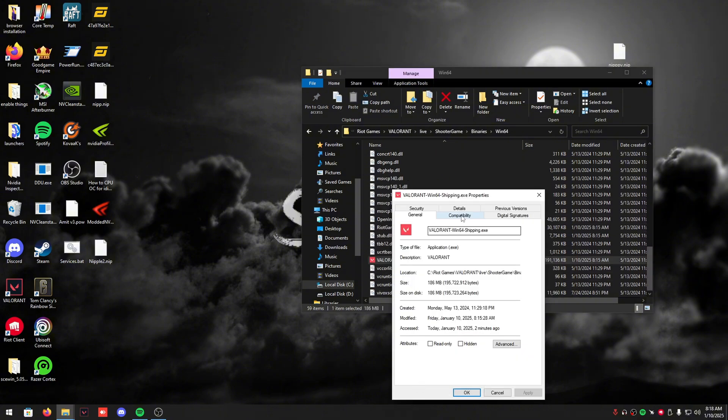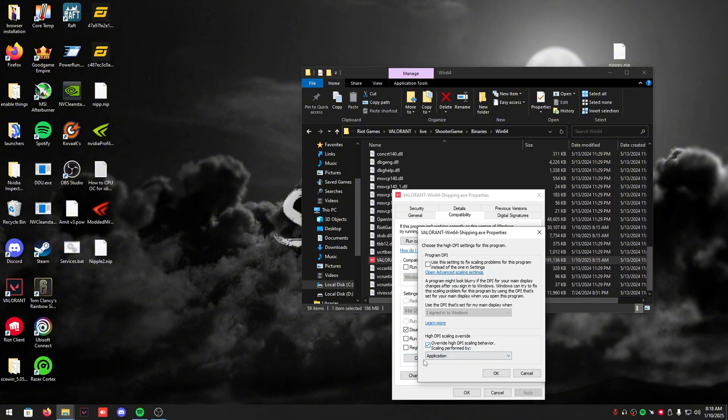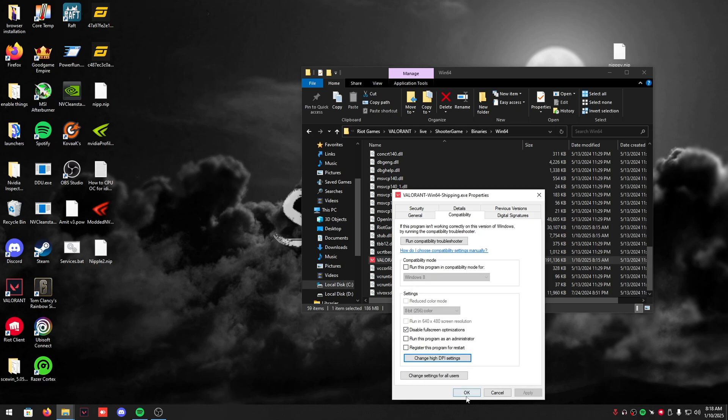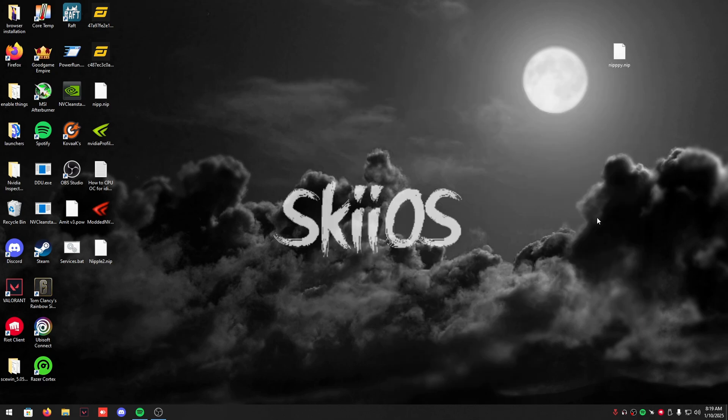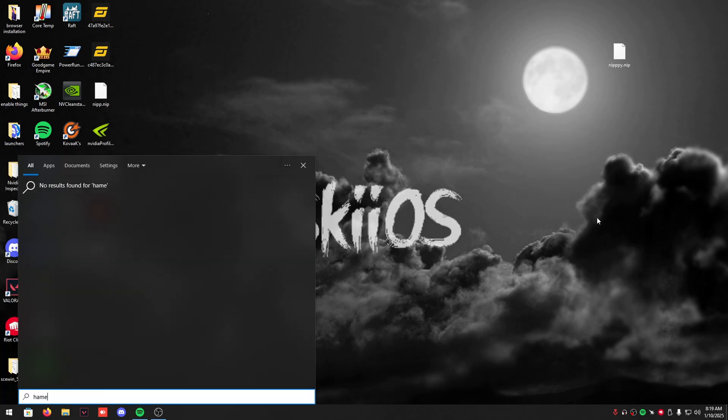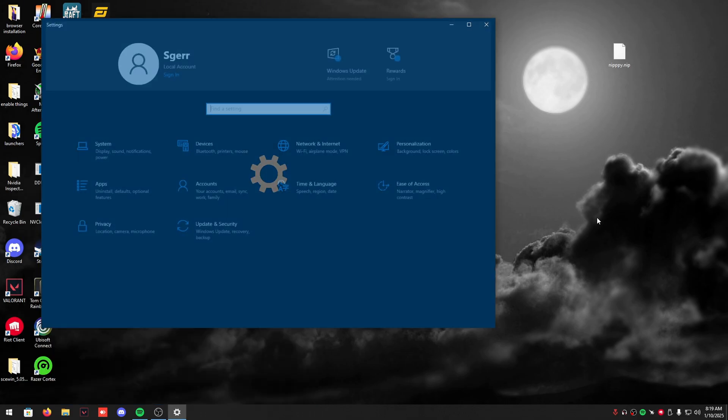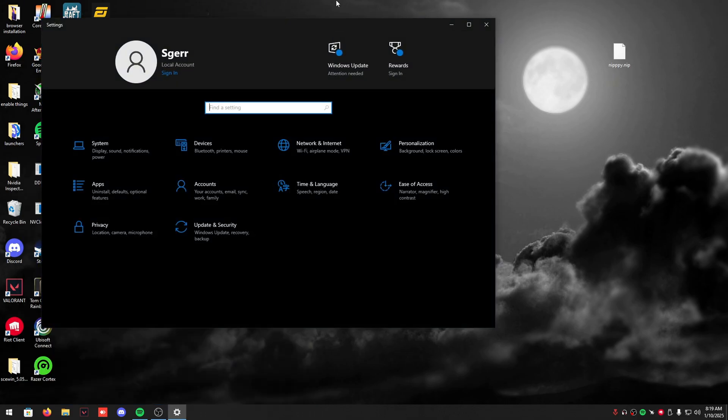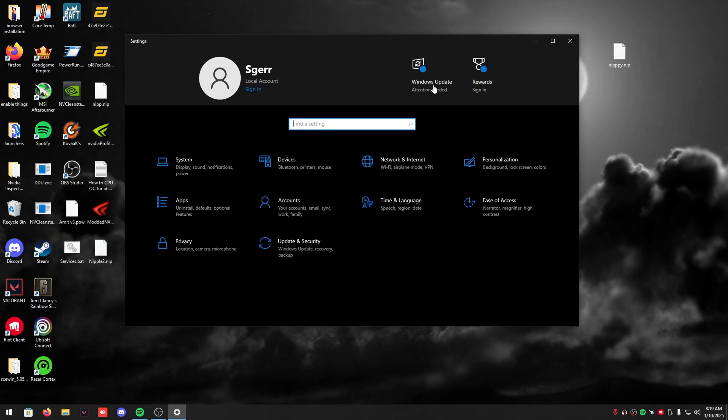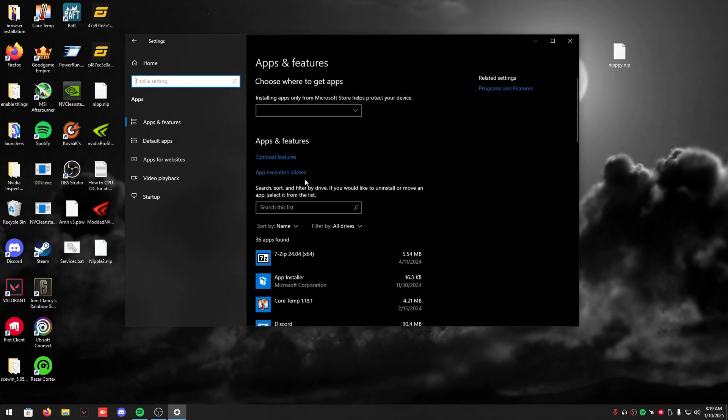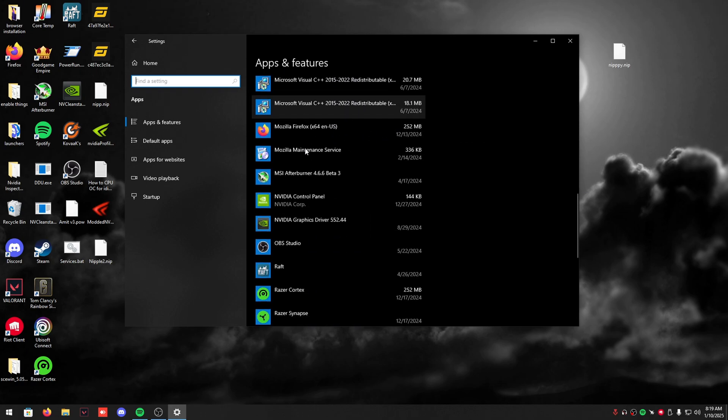Win64 shipping.exe, compatibility, disable full screen optimizations. And then if you guys are on Windows 11, turn on game mode. I don't have it on this OS, but if you're on Windows 11 turn on game mode. If you're on Windows 10, turn it off, please.